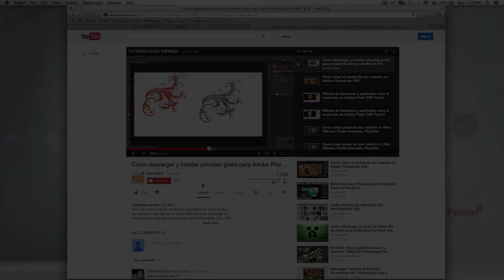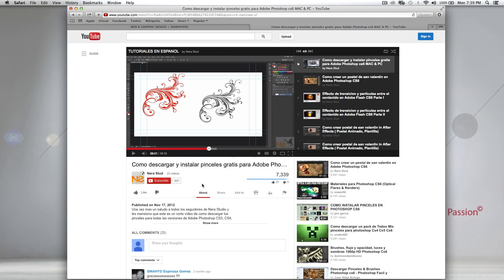The first thing we need to do is download the brushes pack for Photoshop. It doesn't matter which version you're using — it can be CS3, CS4, CS5, CS6, or CC, which is the latest version of Adobe Creative Cloud.